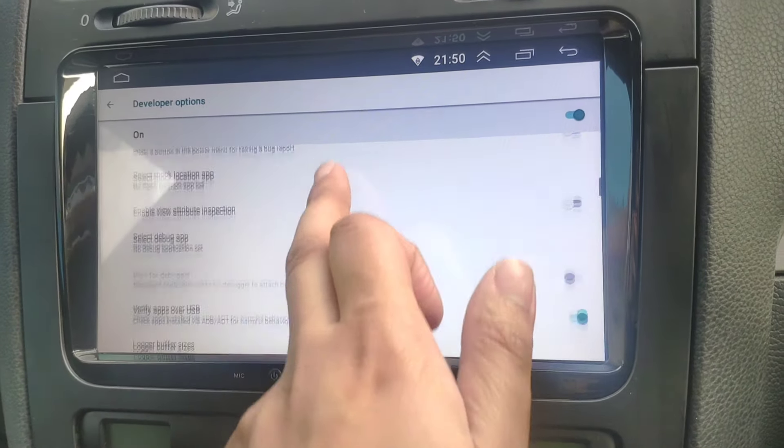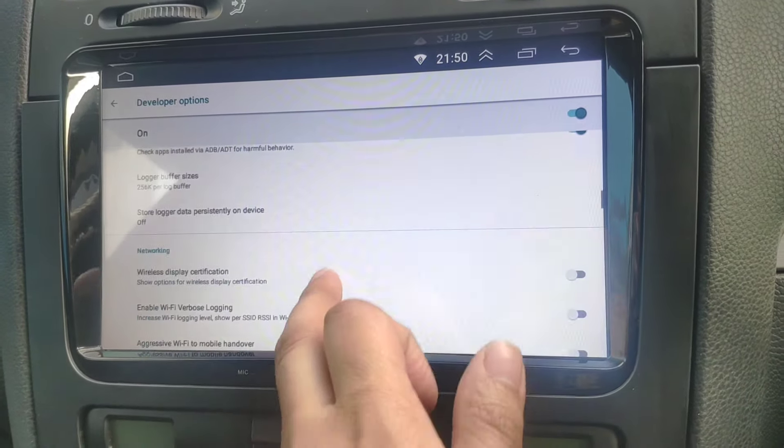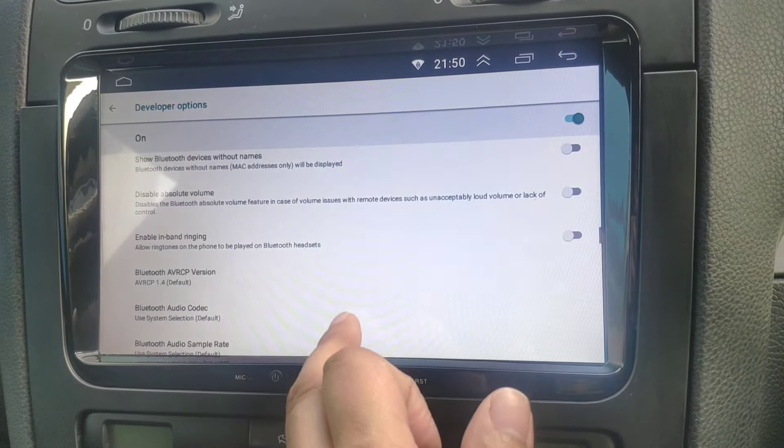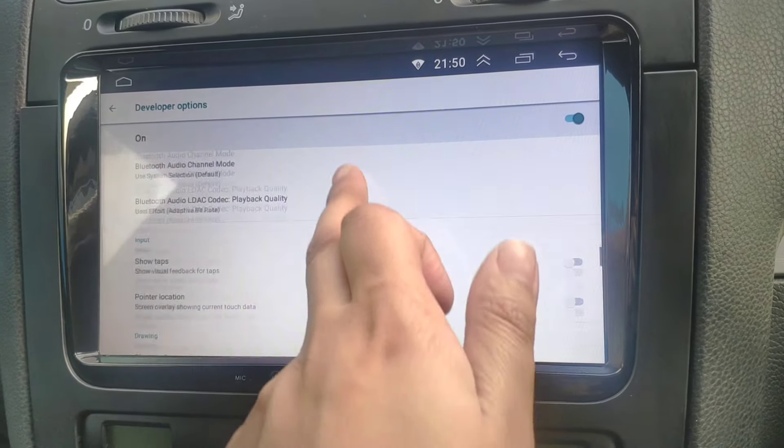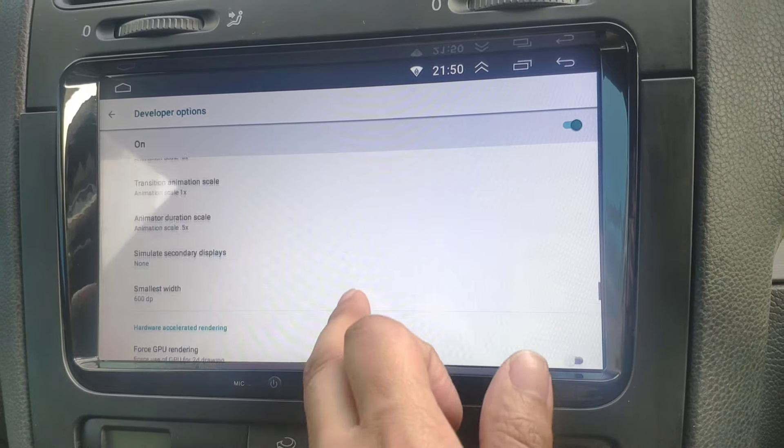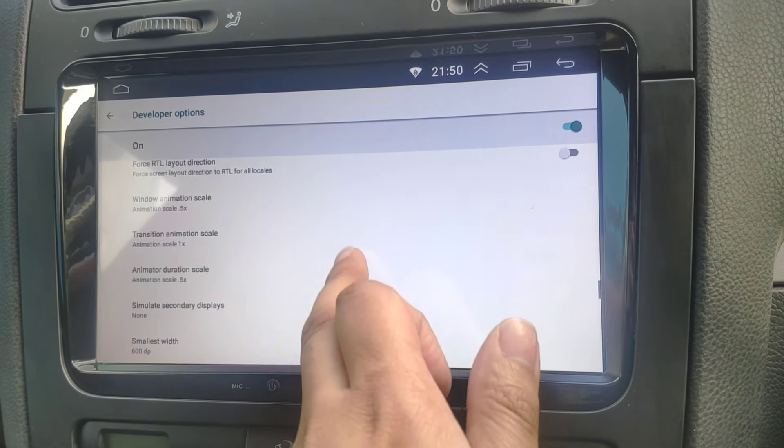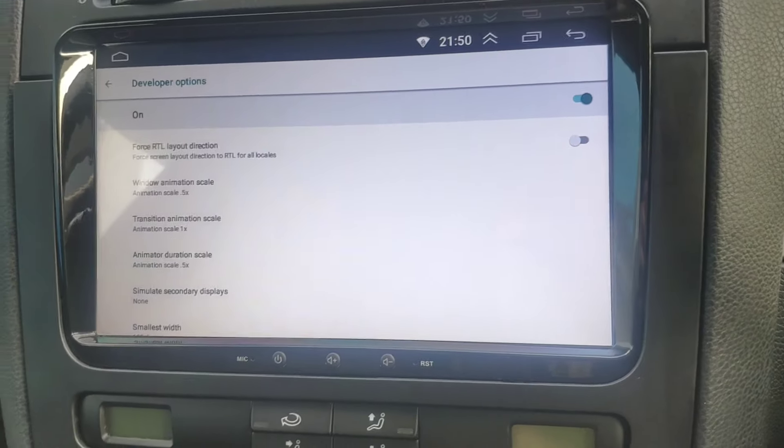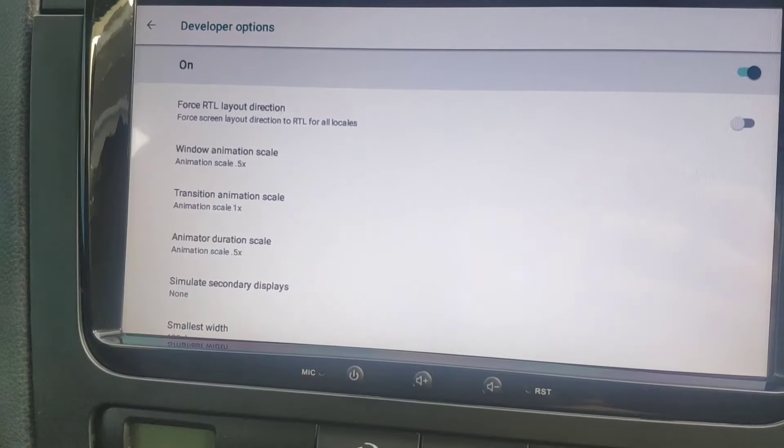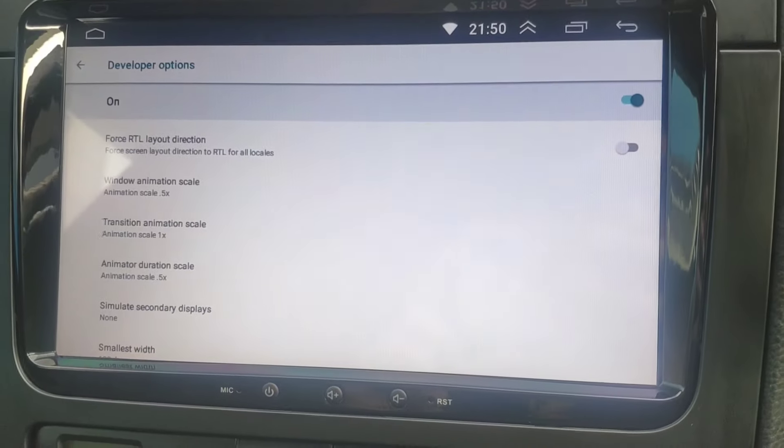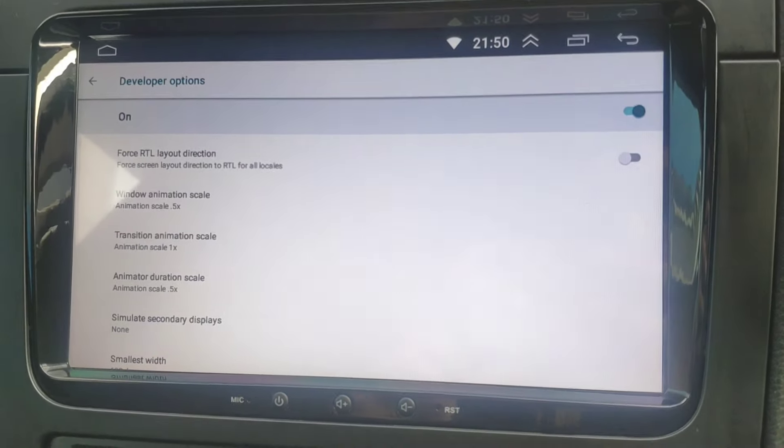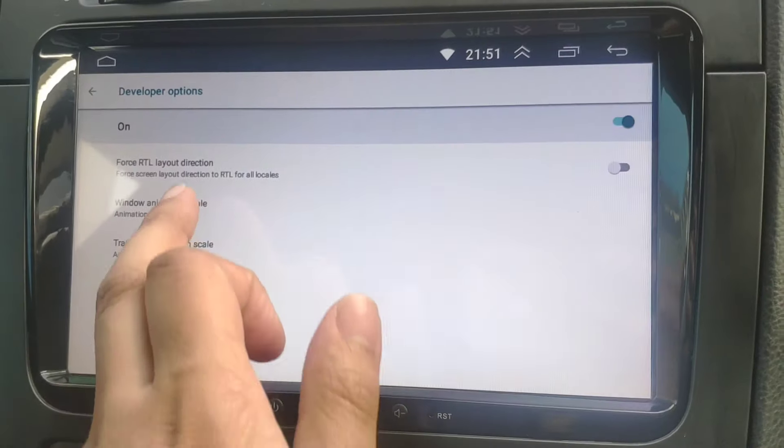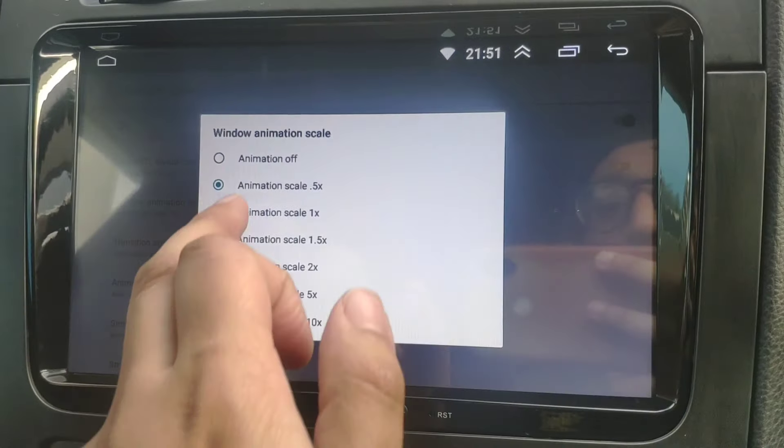Go down and what you should see is some animation settings. What that does is add a bit of animation every time you go from screen to screen or tap something. I normally disable that so it feels a lot snappier.